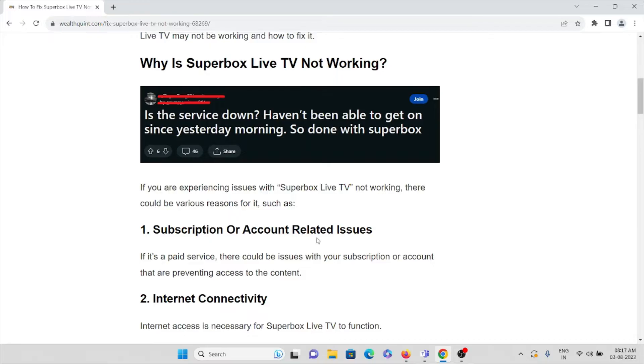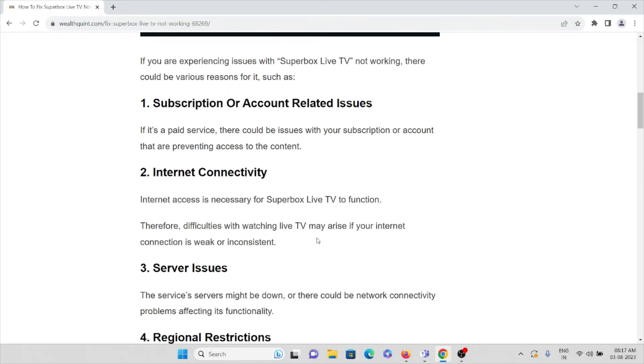The problem may be related to subscription or account-related issues. It's a paid service, so there could be an issue with your subscription or account that is preventing access to the content. The second cause could be internet connectivity issues.